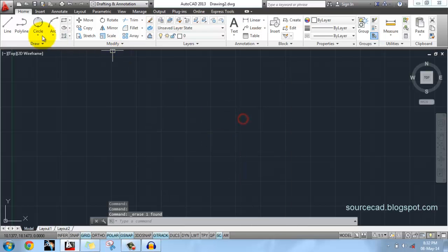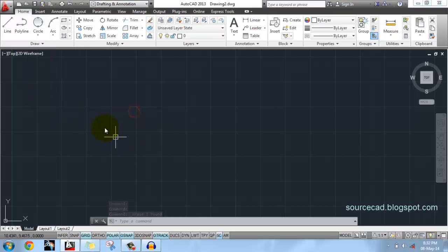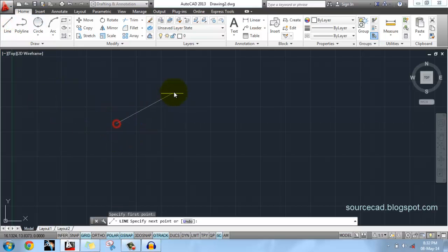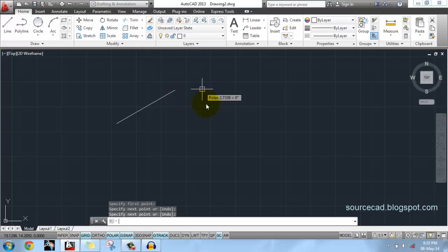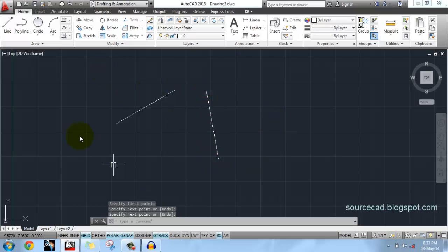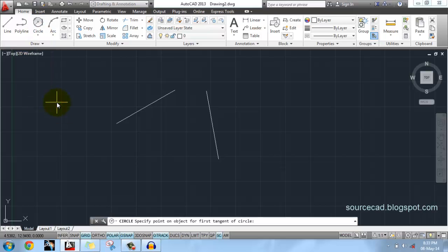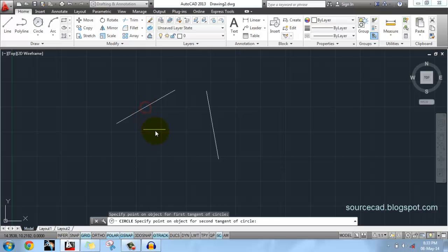Similarly you can use other options as provided here to make the circle. For Tangent Tangent Radius, we will first make two lines like this, and another one like this.